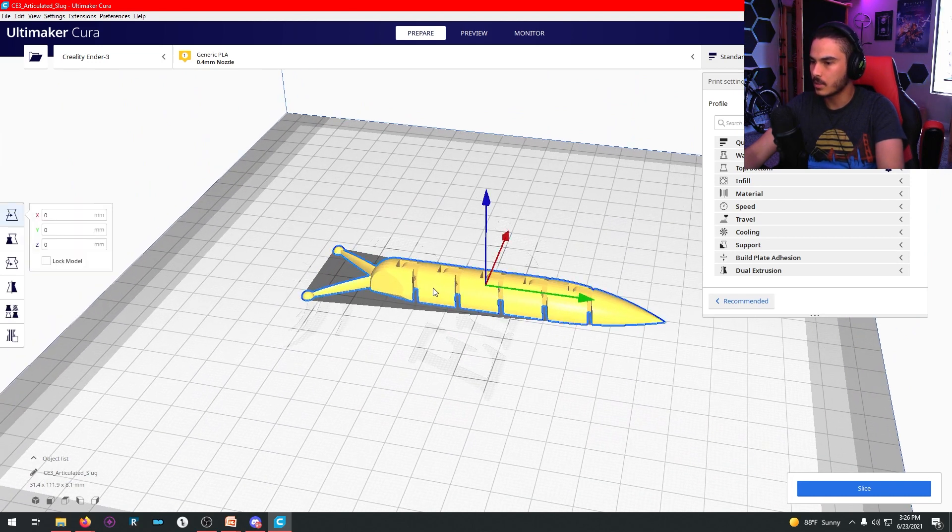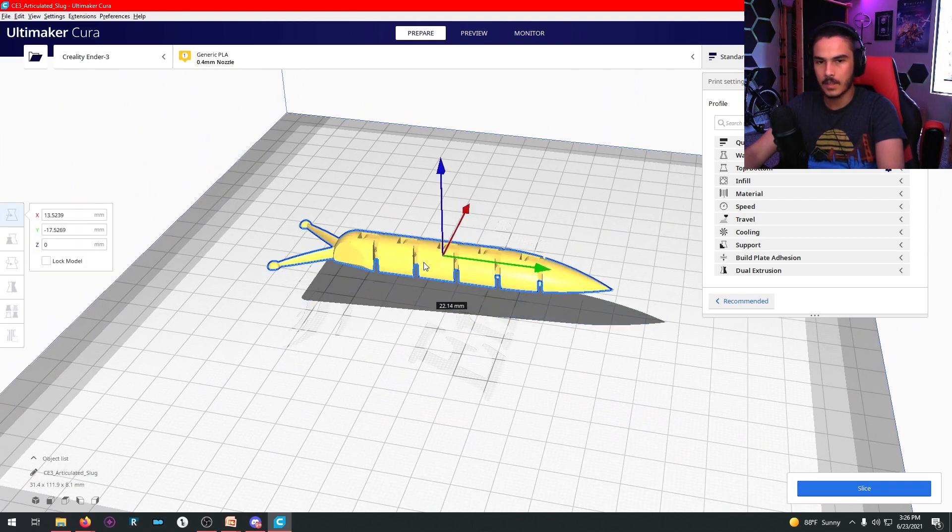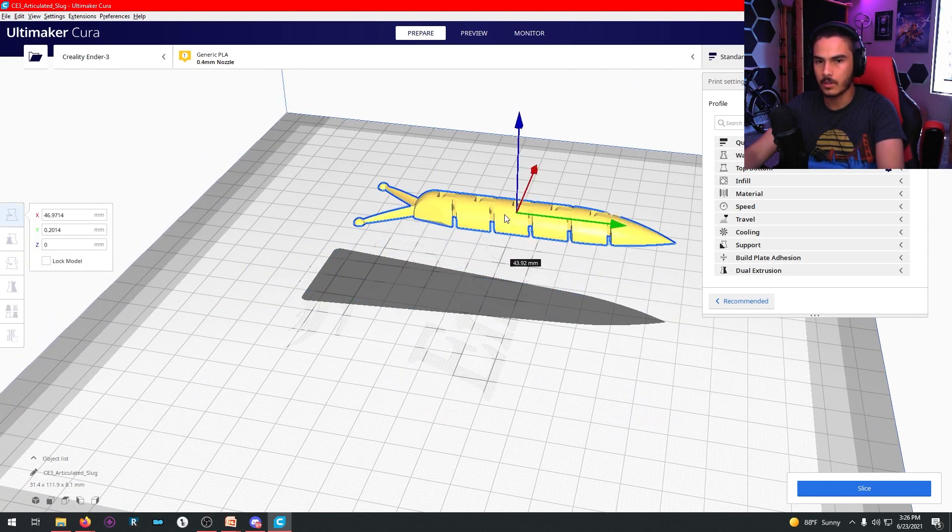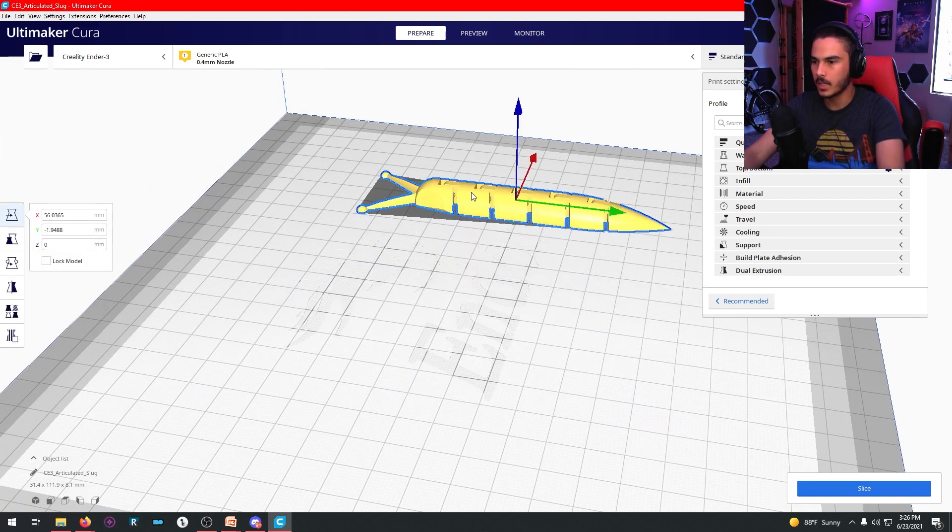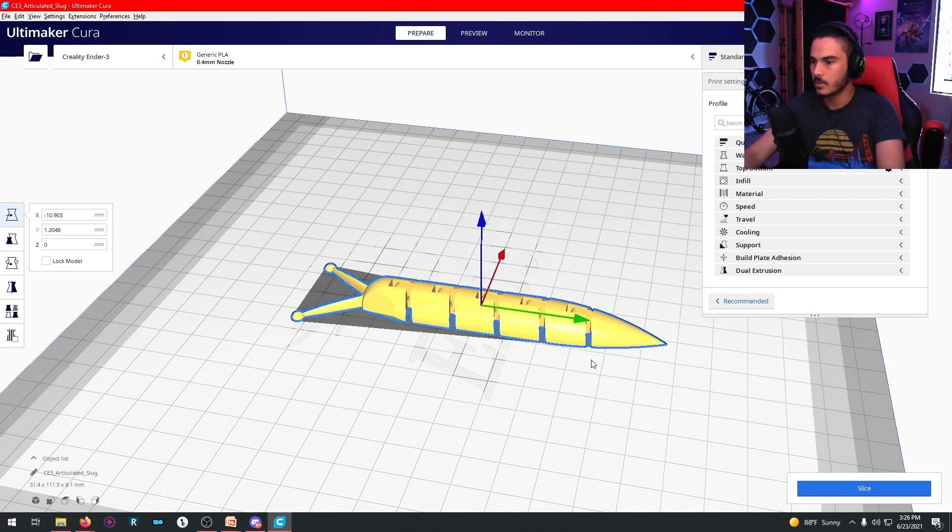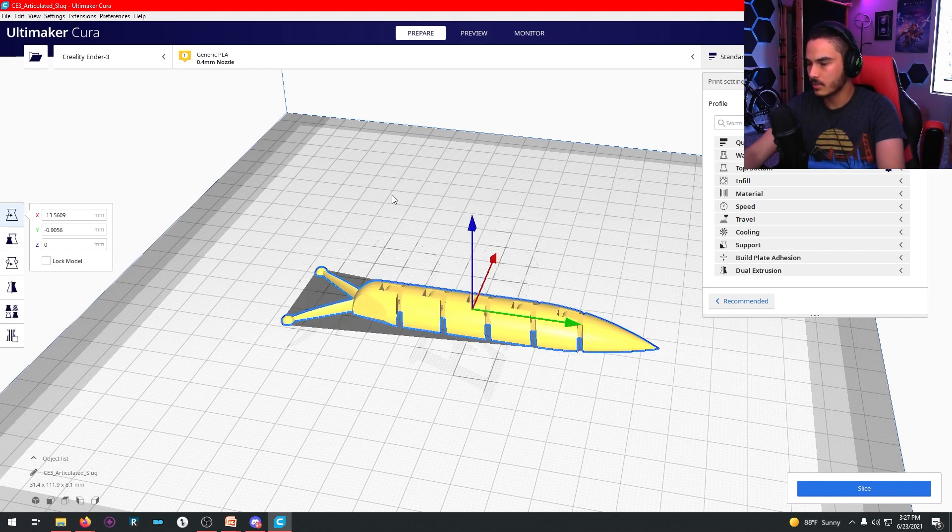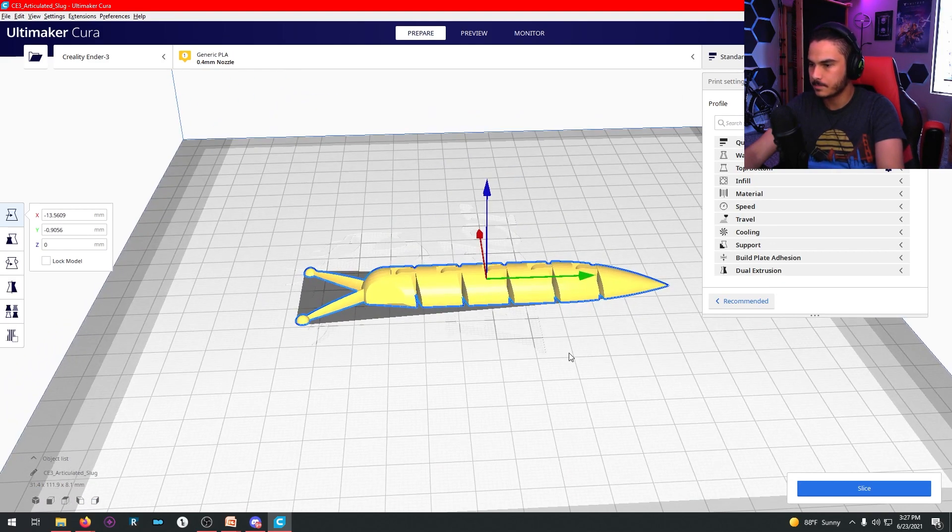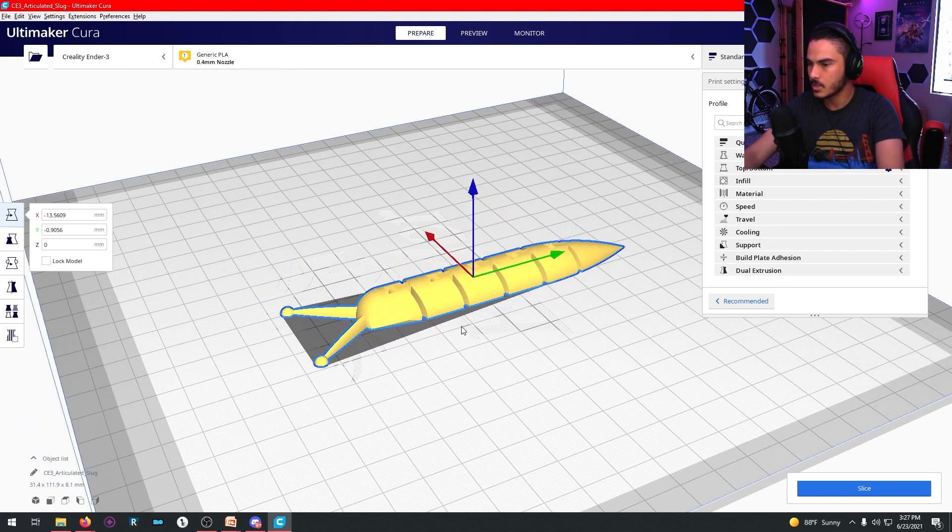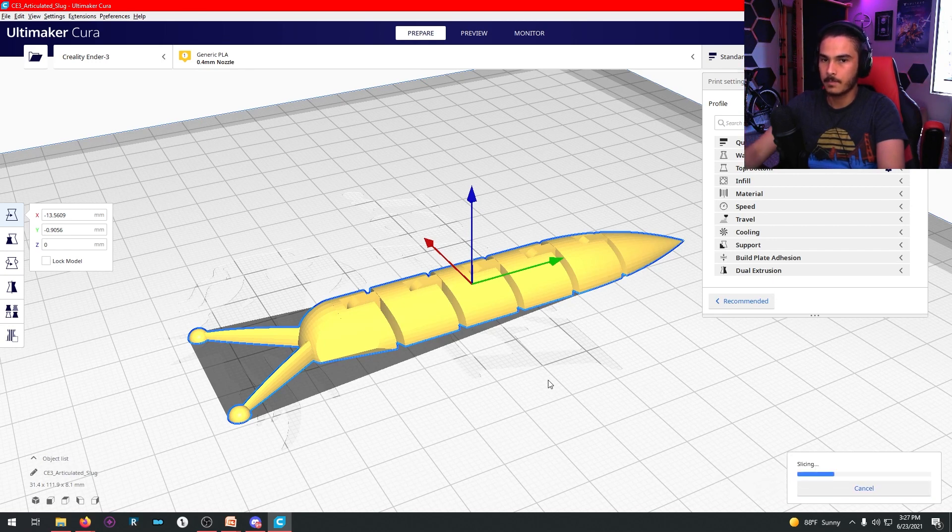So now there's a little slug boy on your 3D printing bed. From here, you can click him, and then you can move him around wherever you want. You can move him over there, move him over there, wherever. We're just going to leave him near the center. So I hit Slice.